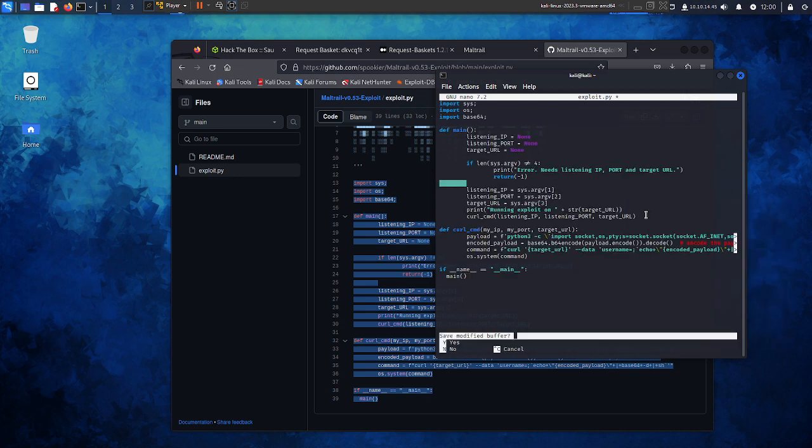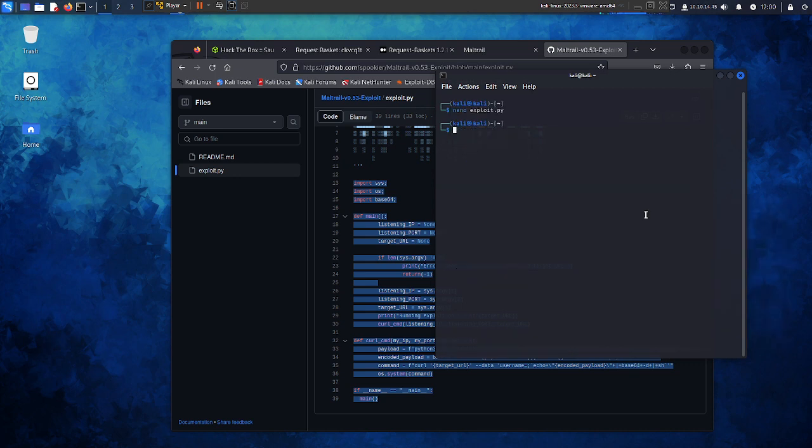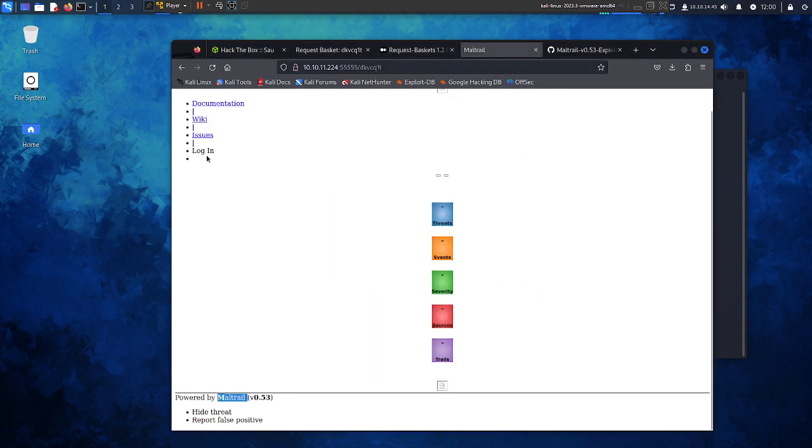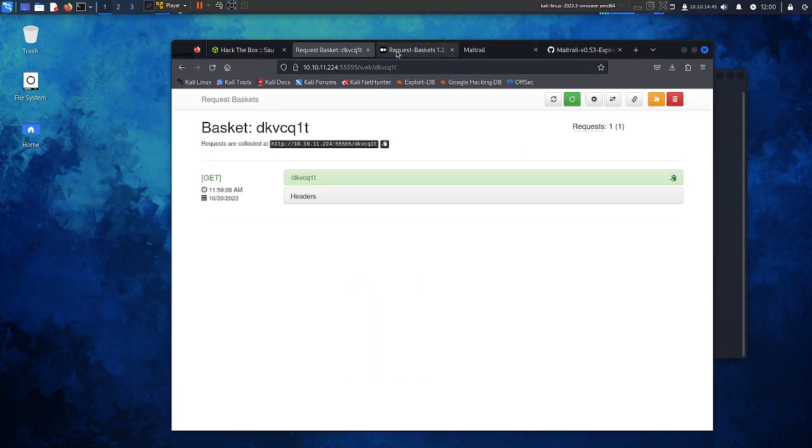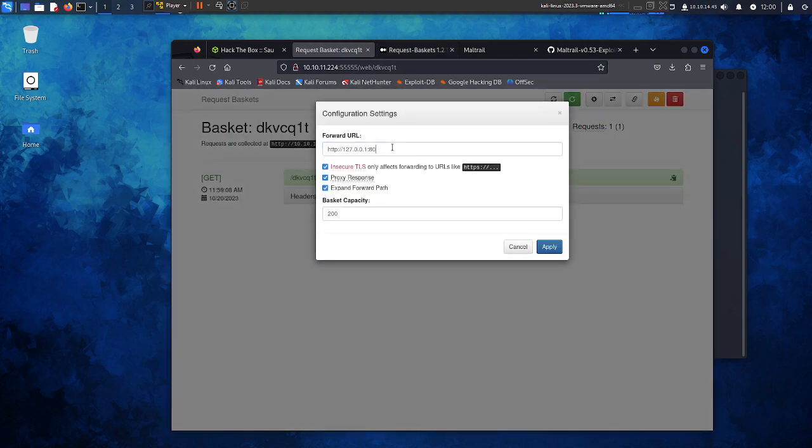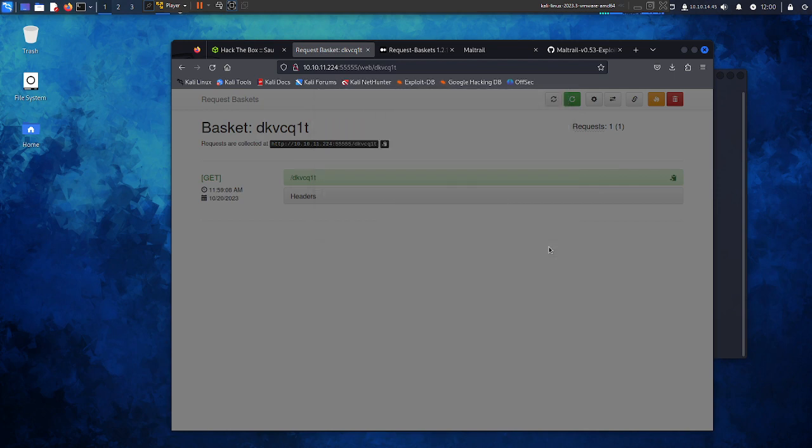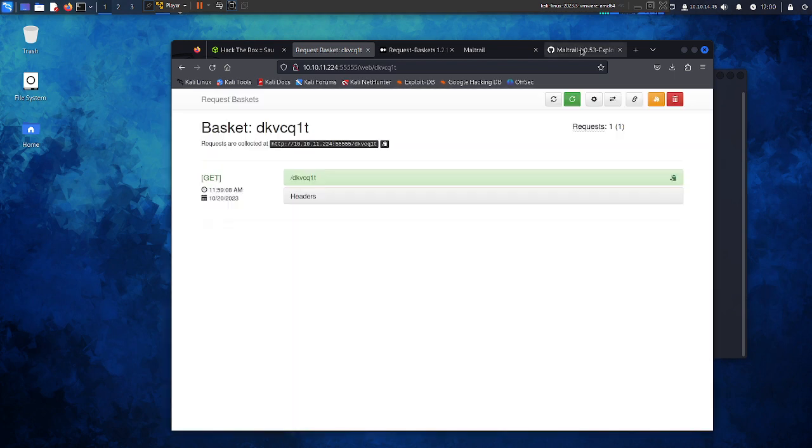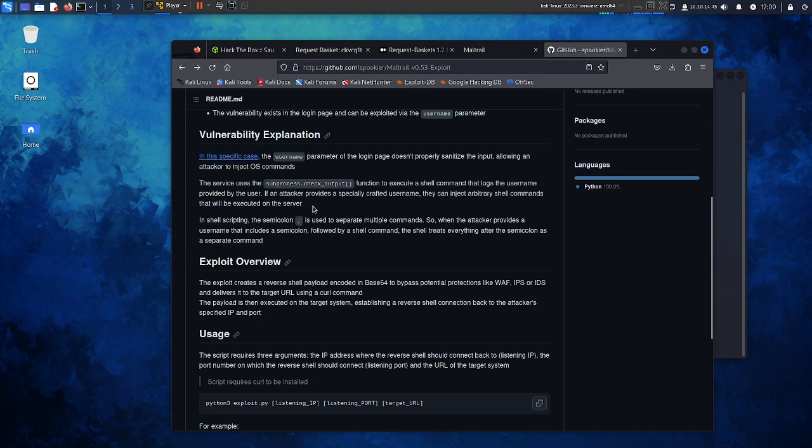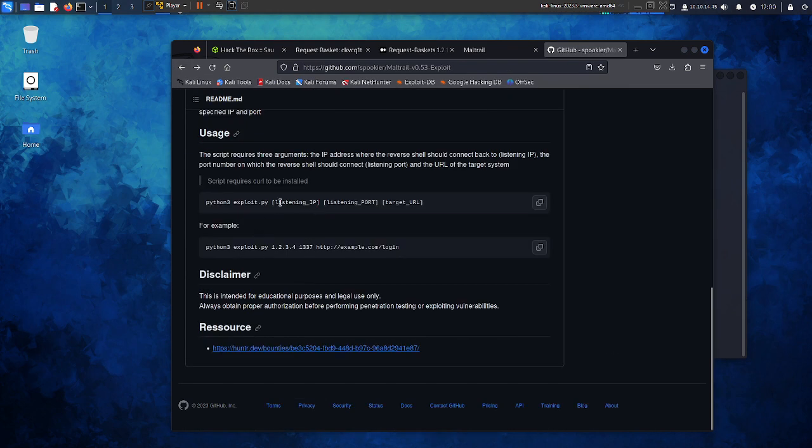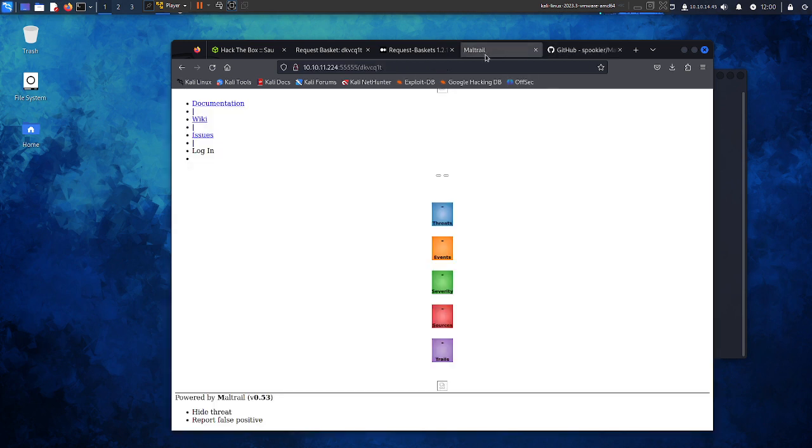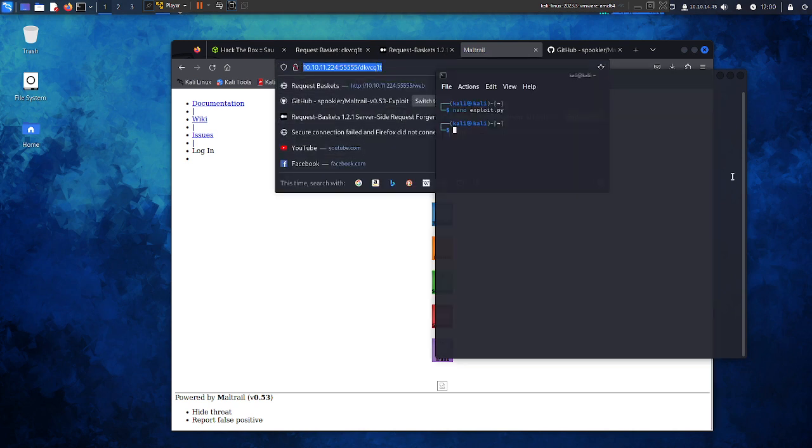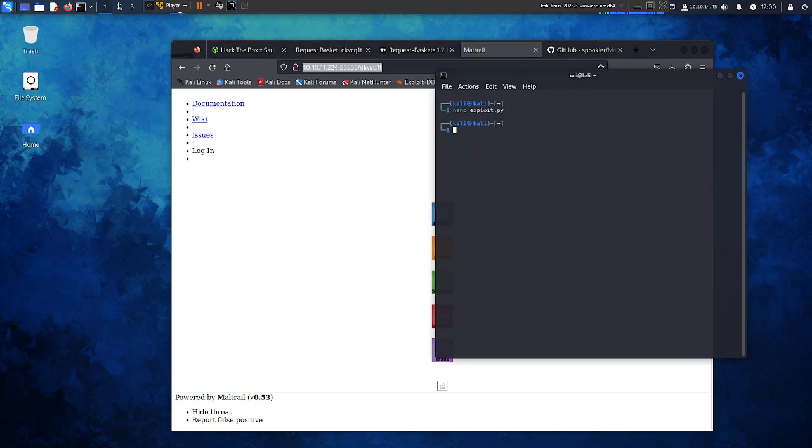Paste, paste, save. So we have this login here. We cannot click, so I'm gonna change this just a little bit to the login page and apply. How does this exploit work? We can execute on the listening IP, the listening port, and the target URL. So this is our target URL.